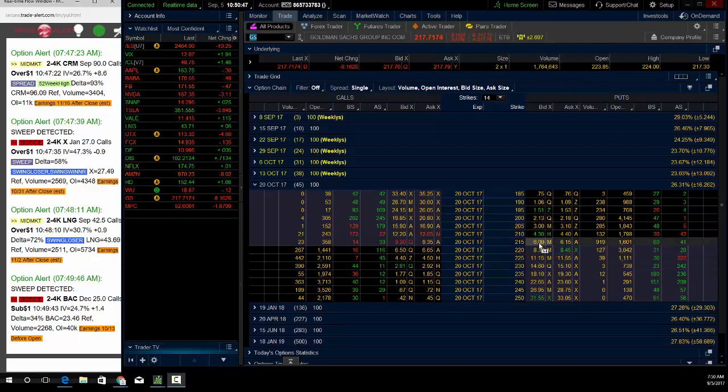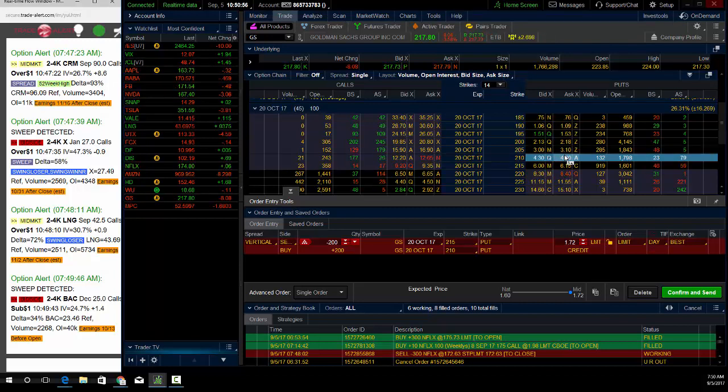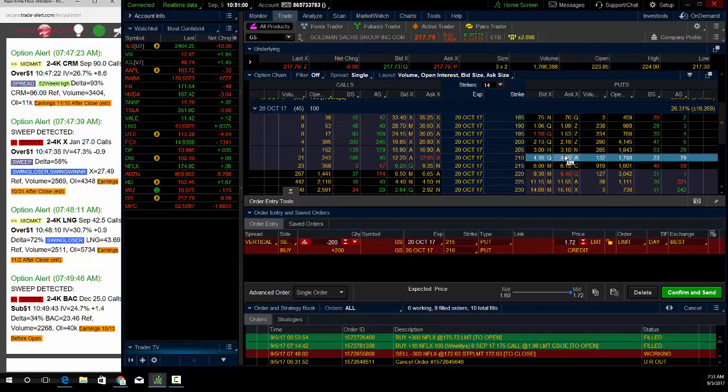So on this trade, I'm not putting it on, guys. This is selling the Goldman Sachs $215-$210 credit put spread for $1.75 credit. On this trade, I'd be risking $325 to make $175.